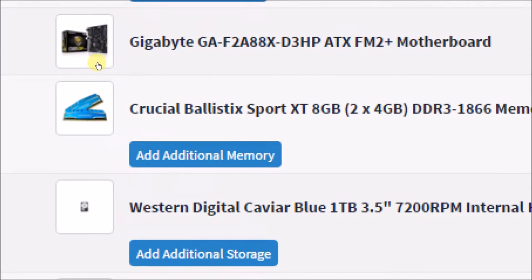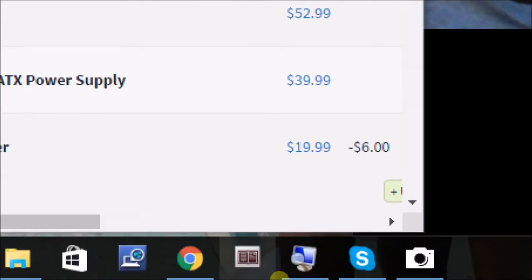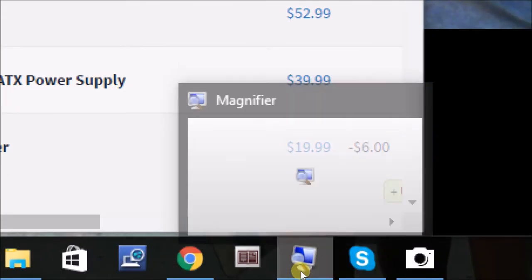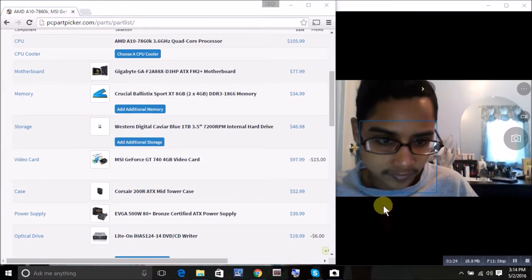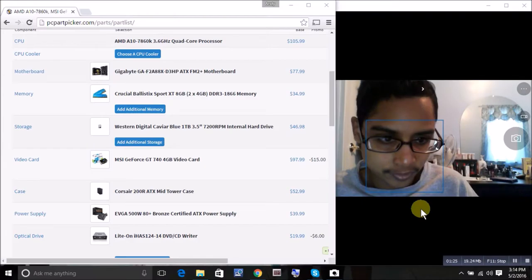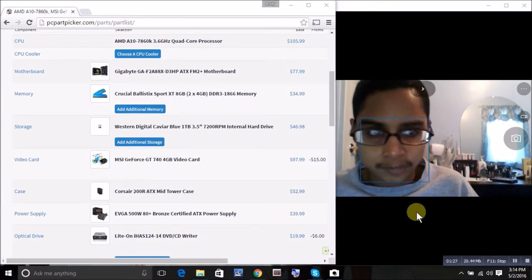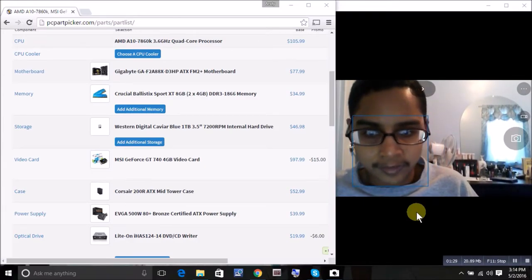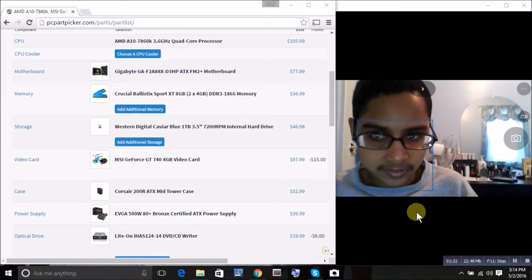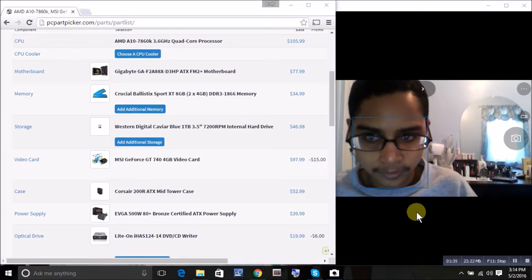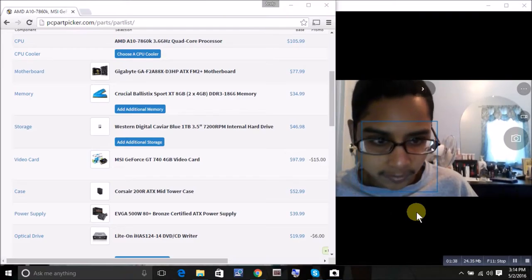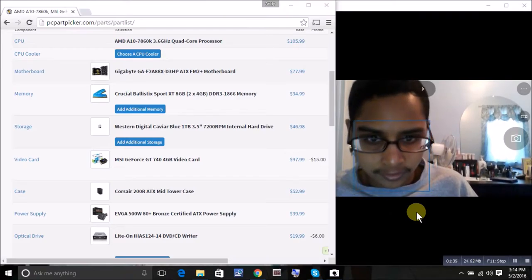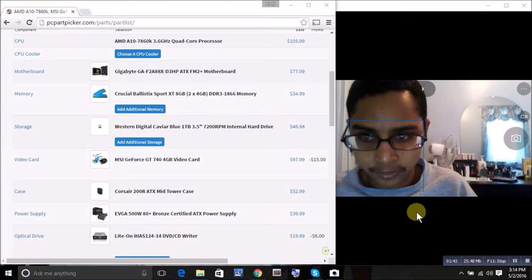I'm on PCPartPicker.com and I've been doing research as to what parts I should use for this build. Now the build I'm gonna be doing is for computer gaming like Minecraft and some other games, plus everyday use like web browsing, watching videos, listening to music.